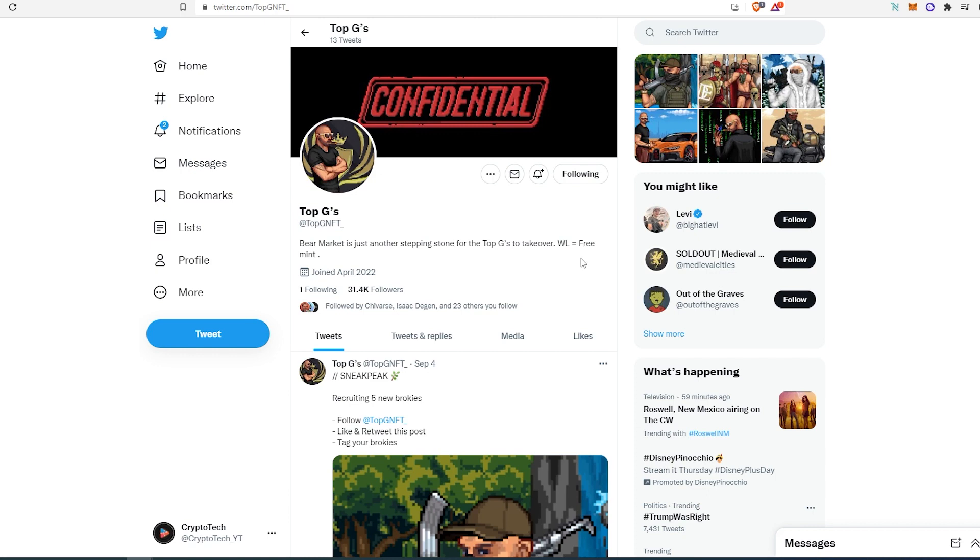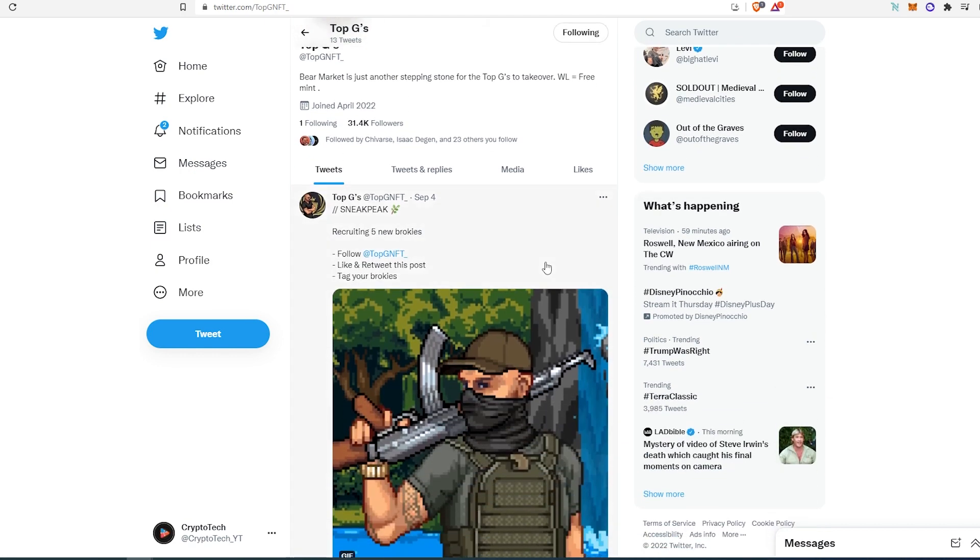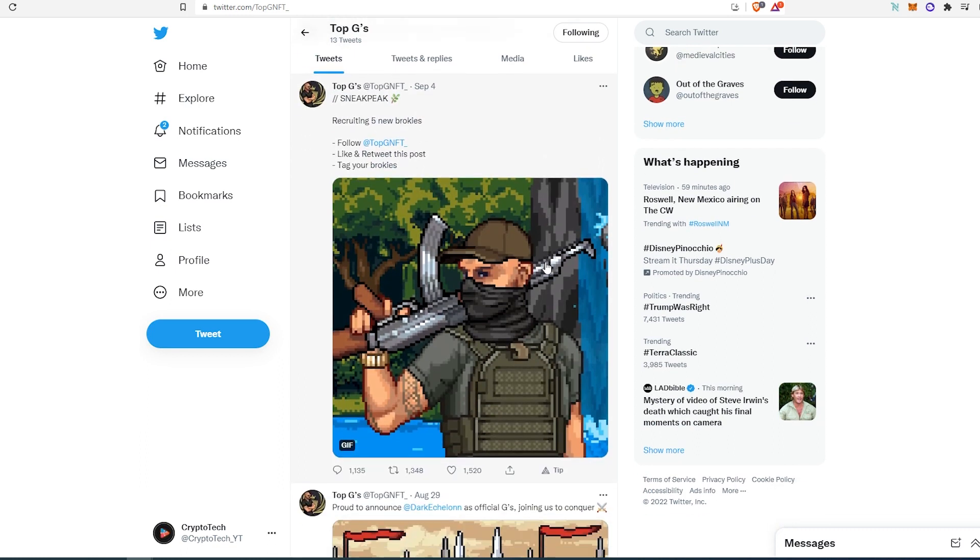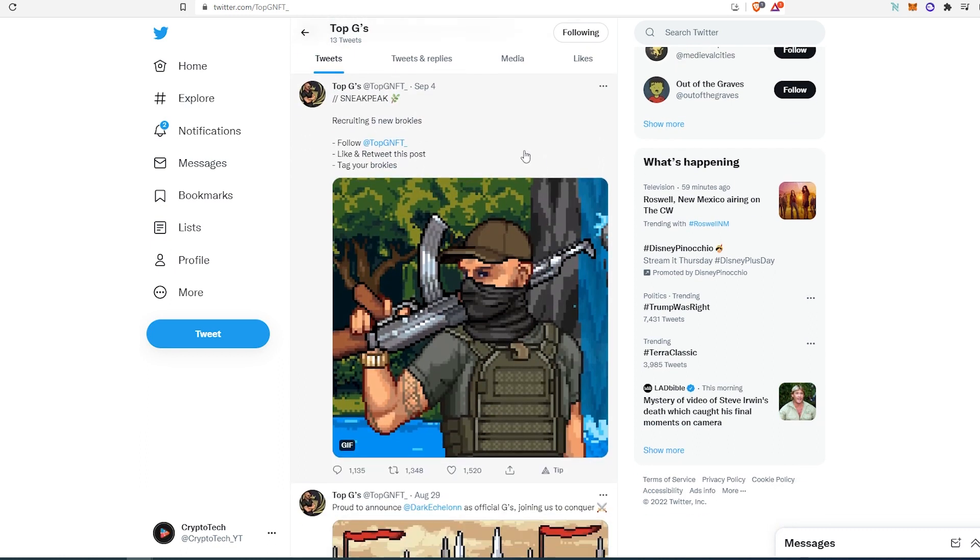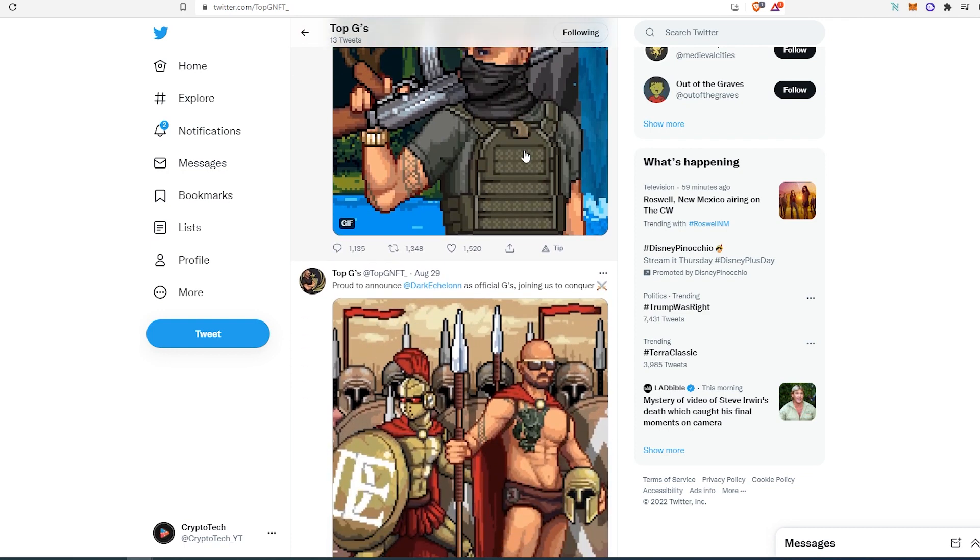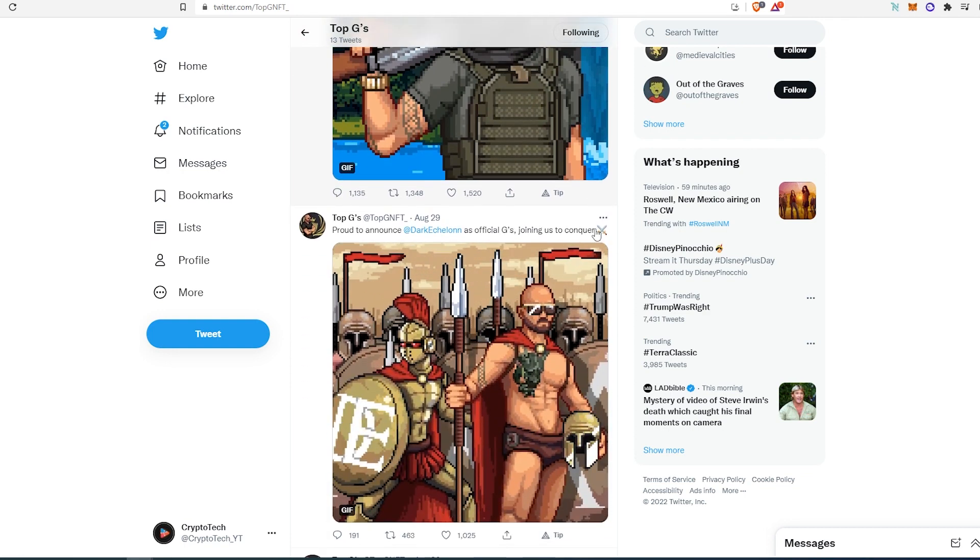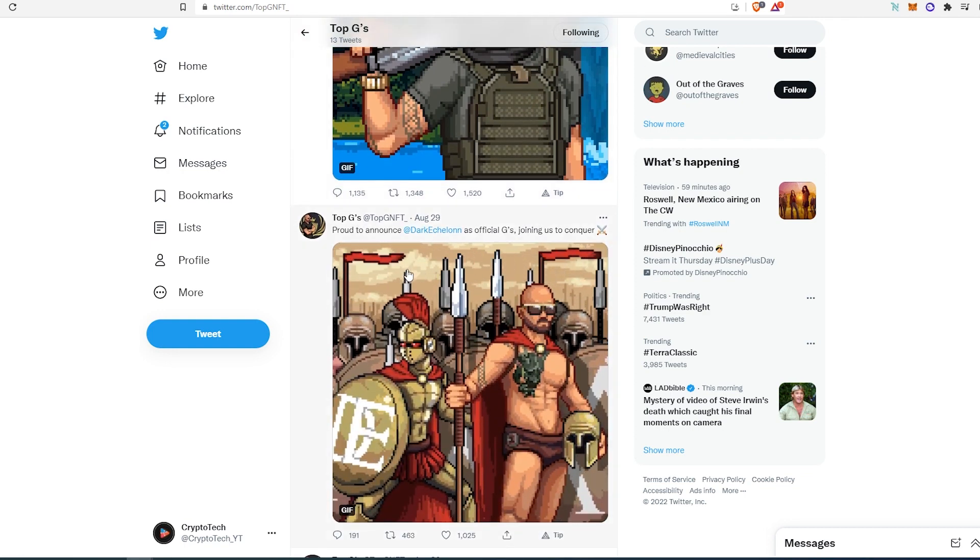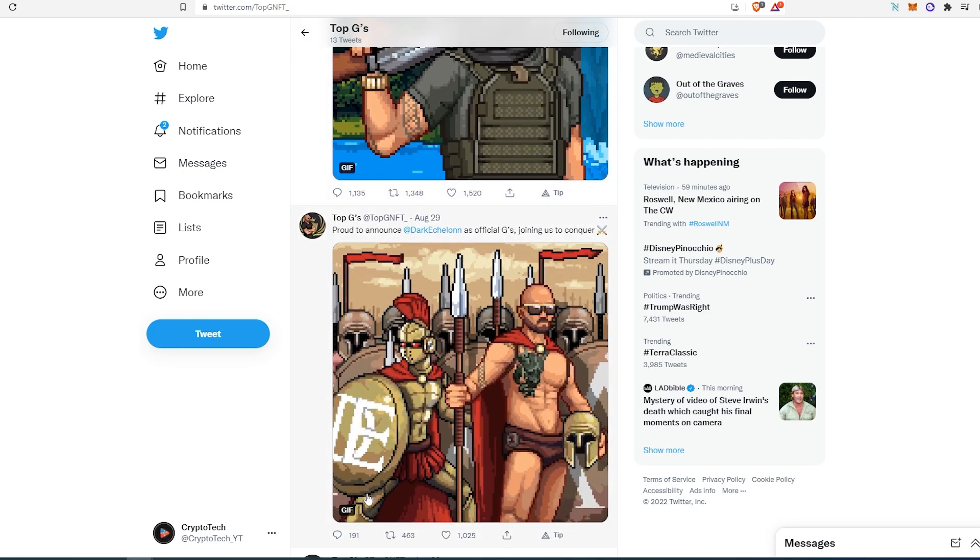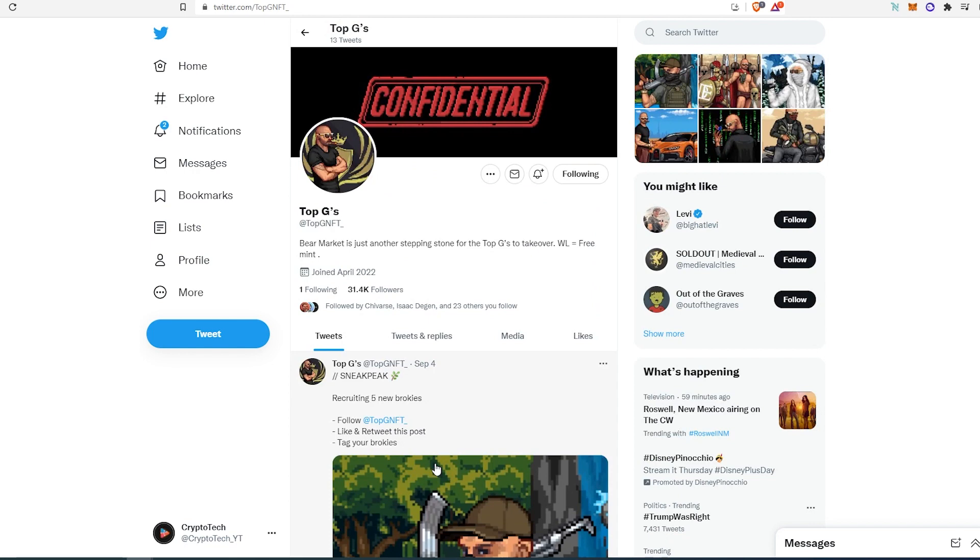If we scroll down, as you can see, they're getting really good interaction on their Twitter posts. They're also collaborating with different partners like Dark Echelon.